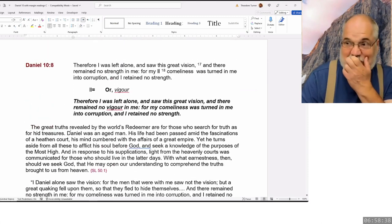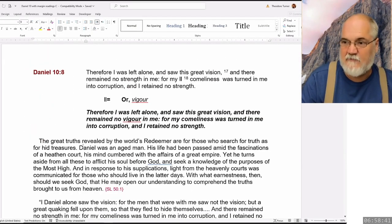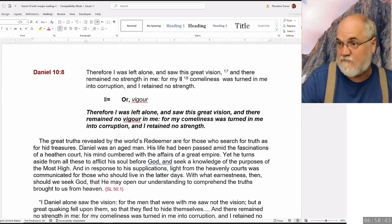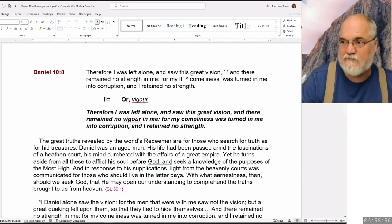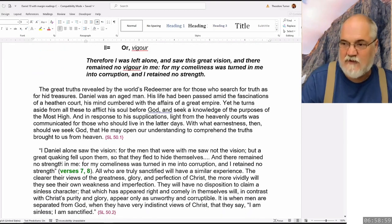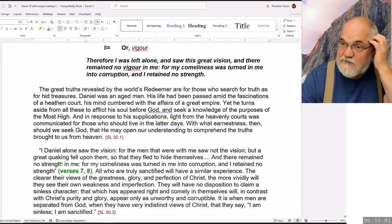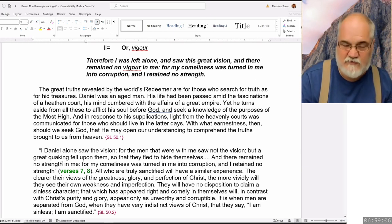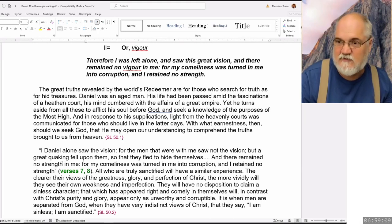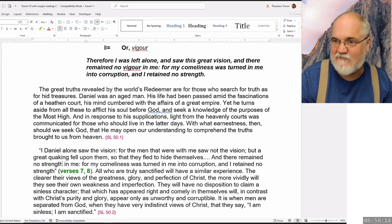So when we look at verse 8, we see some different words — 'vigor' instead of 'comeliness.' There's no vigor in me, no life in me. That's just another way of translating that word. Now, Ellen White talks about this. She says, 'The great truths revealed by the world's Redeemer are for those who search for truth as for hid treasures.' So that would be what we're doing — we're definitely looking for hid treasures.